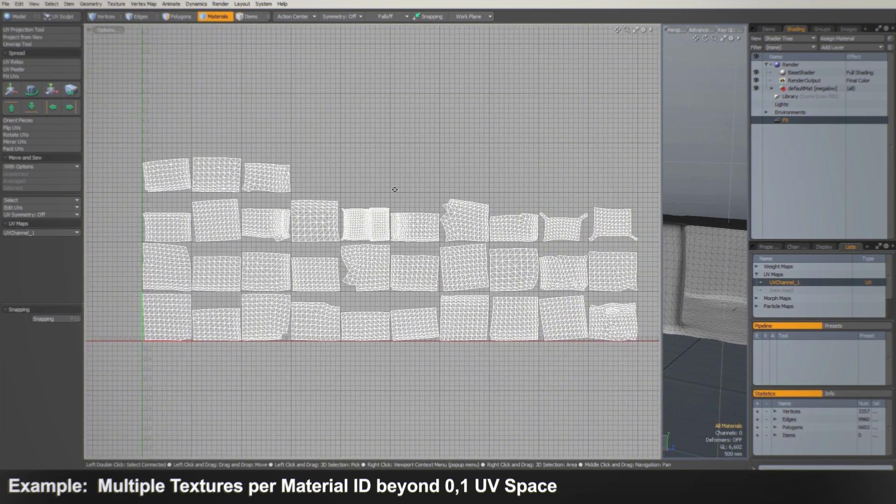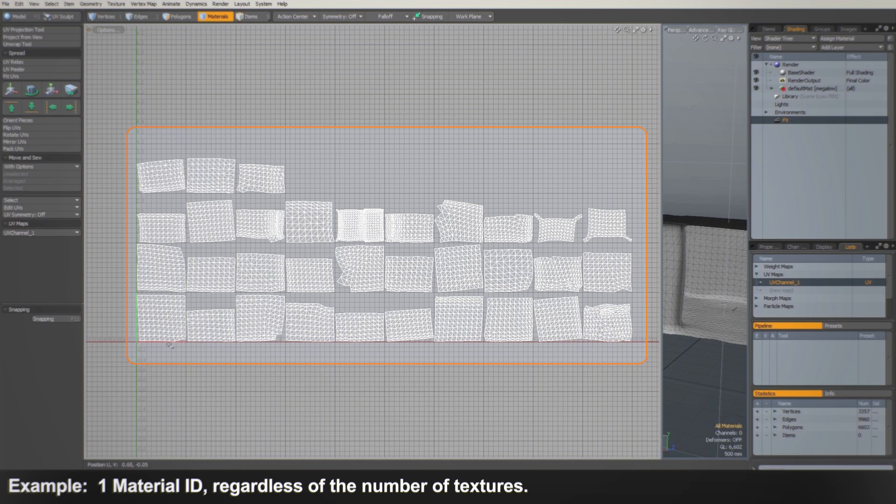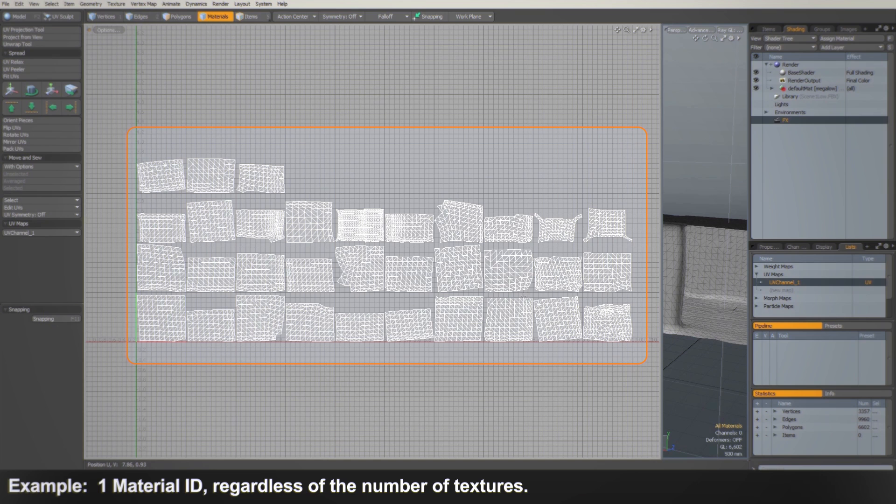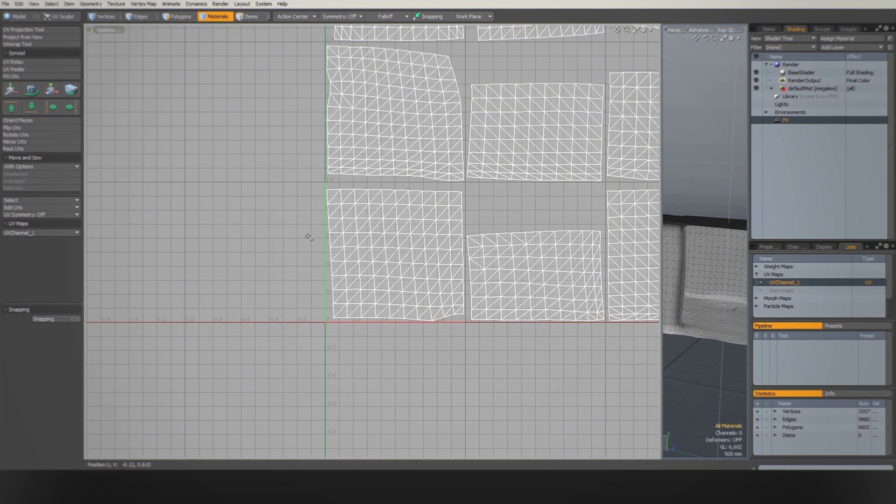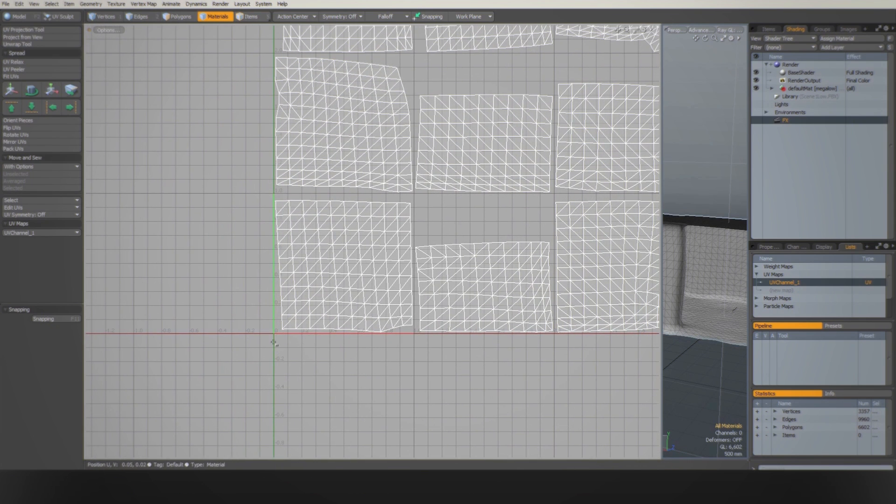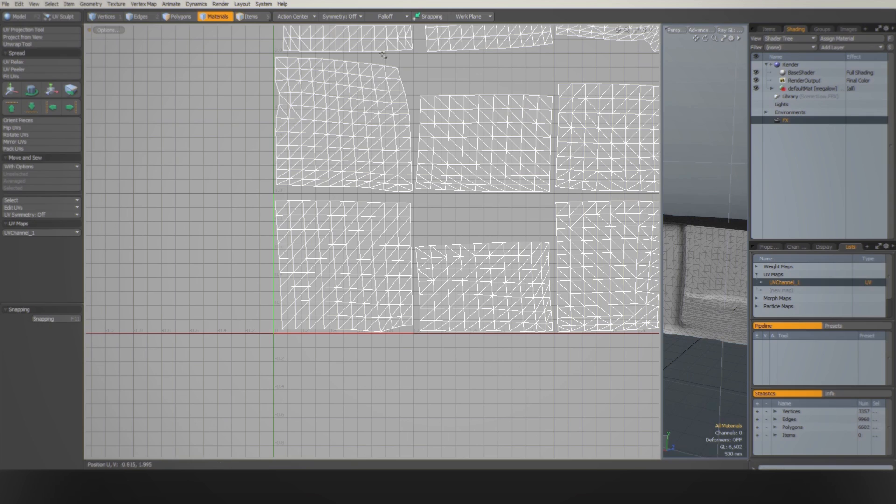In the past, if you wanted to use more than one texture per channel, you would need to have different IDs on your asset and repeated shaders using different textures. The more textures used, the harder it would be to manage the asset without multi-tile UVs.